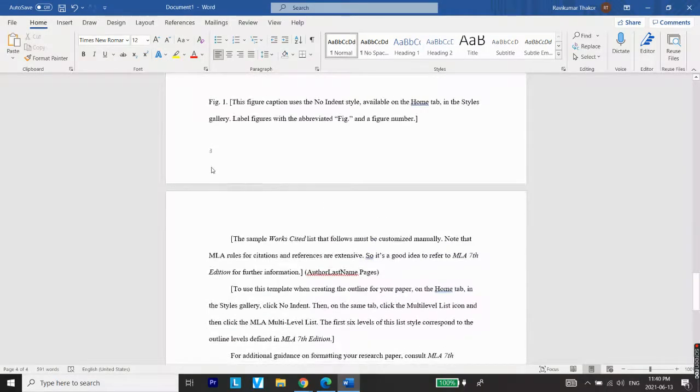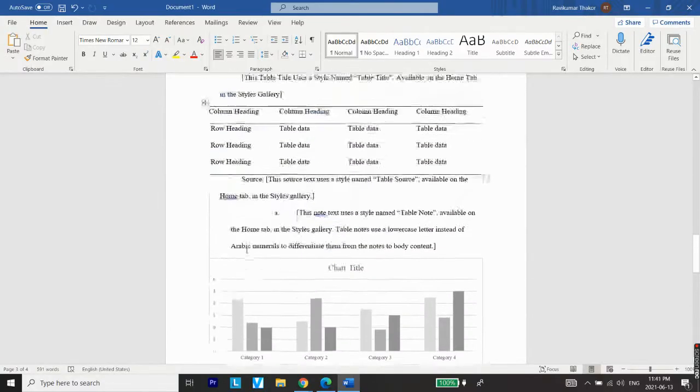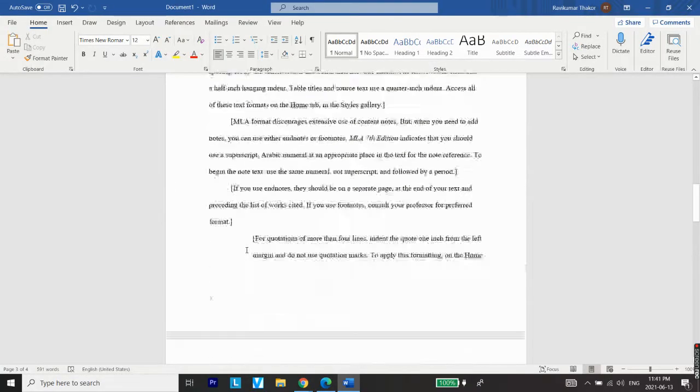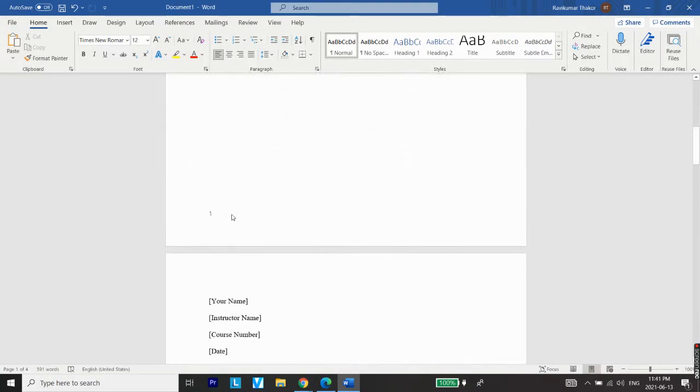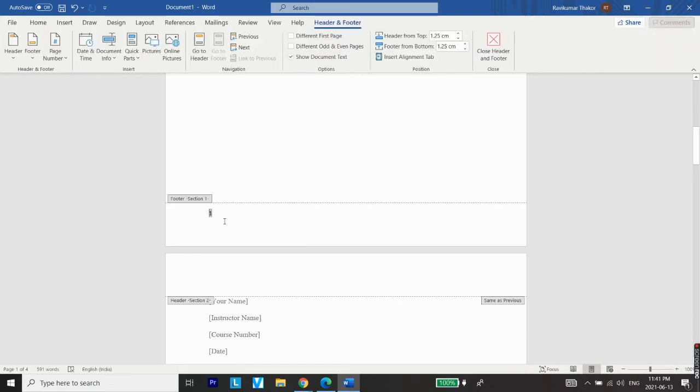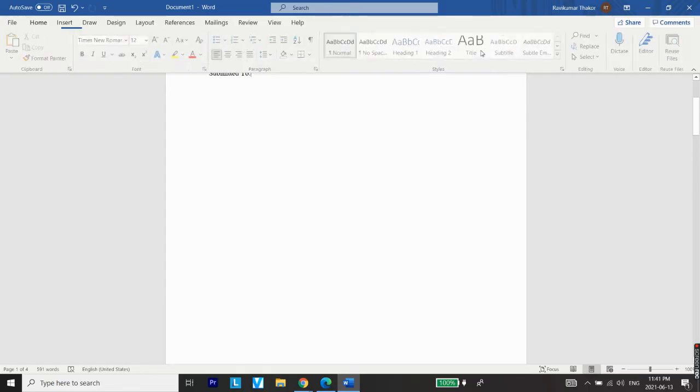three, etc. Now the last thing what we need to do is remove the page number from the cover page. So for that, again double click the footer section. After that, all the options for header and footer will be opened on the top menu. Just select Different First Page from here and close Header and Footer.